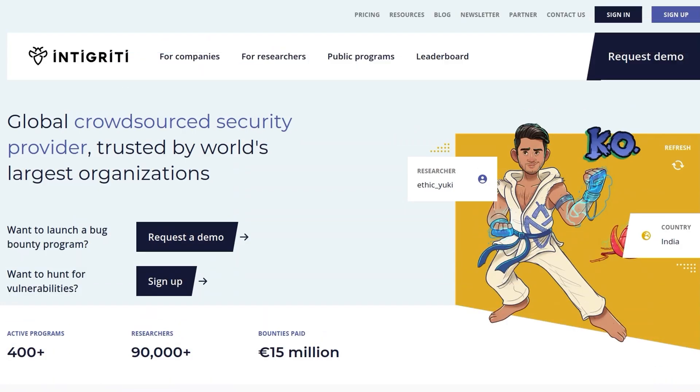As usual, let me just recommend that you sign up to the Integrity platform if you want to find some API vulnerabilities and get paid for it. I hope you've enjoyed this video. If you have any questions or comments, leave them down below. Thanks.